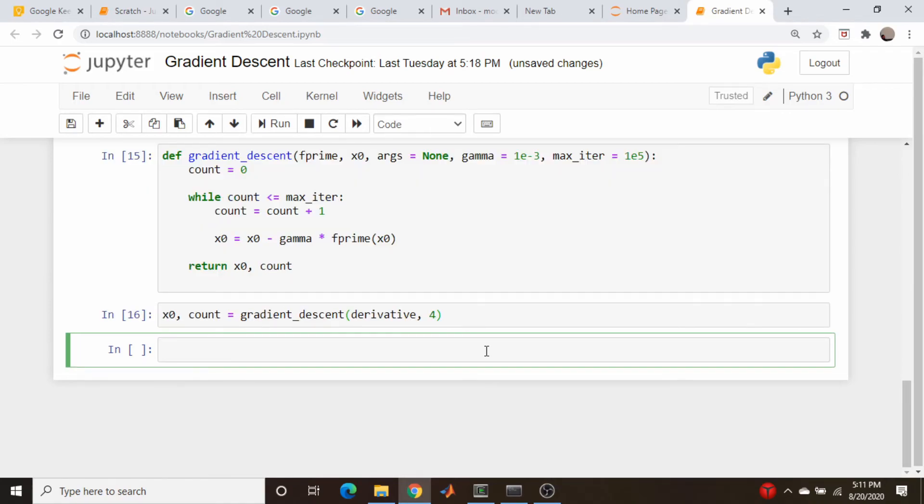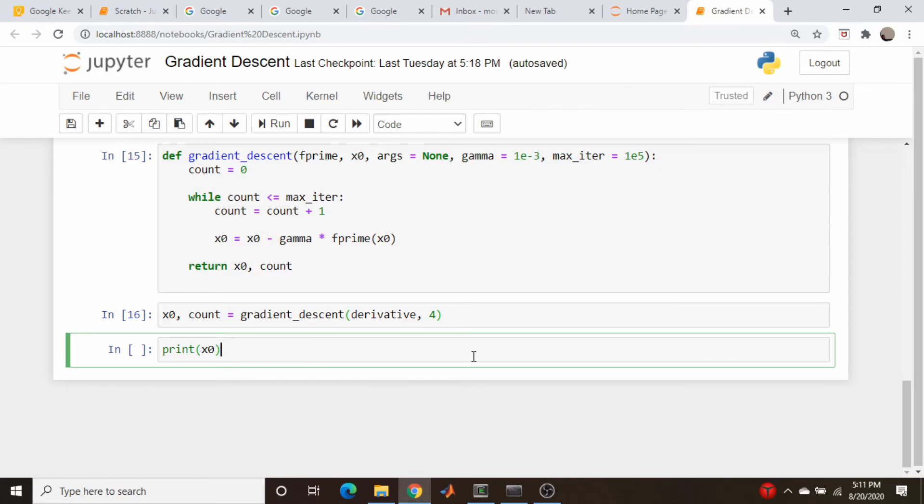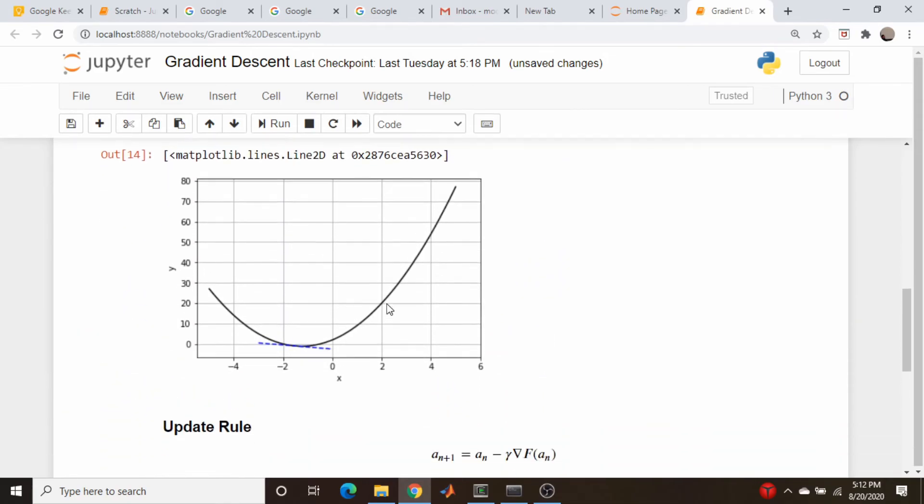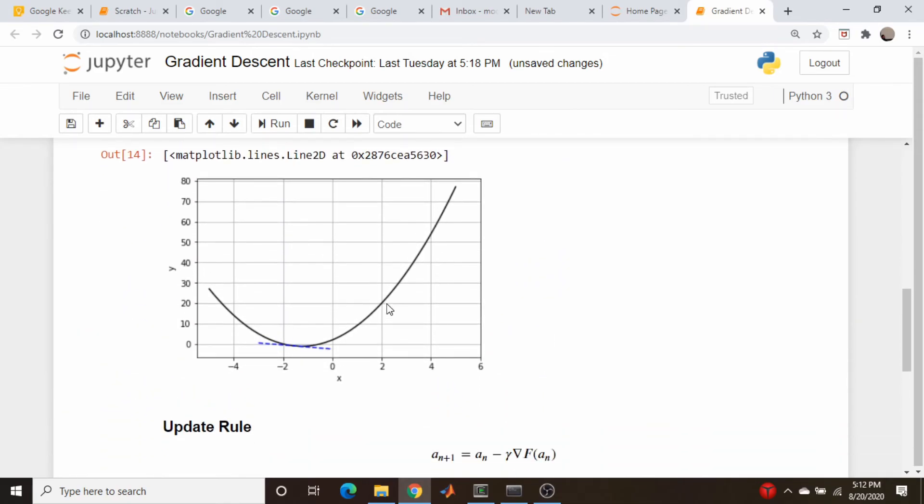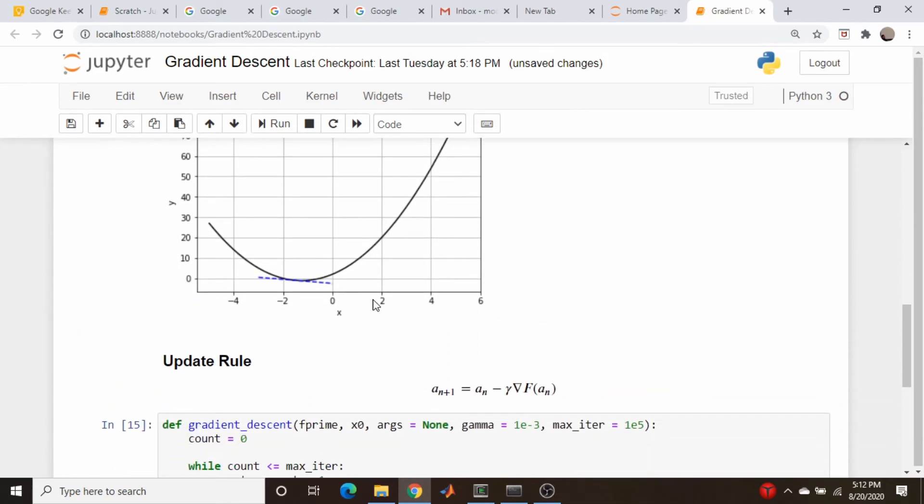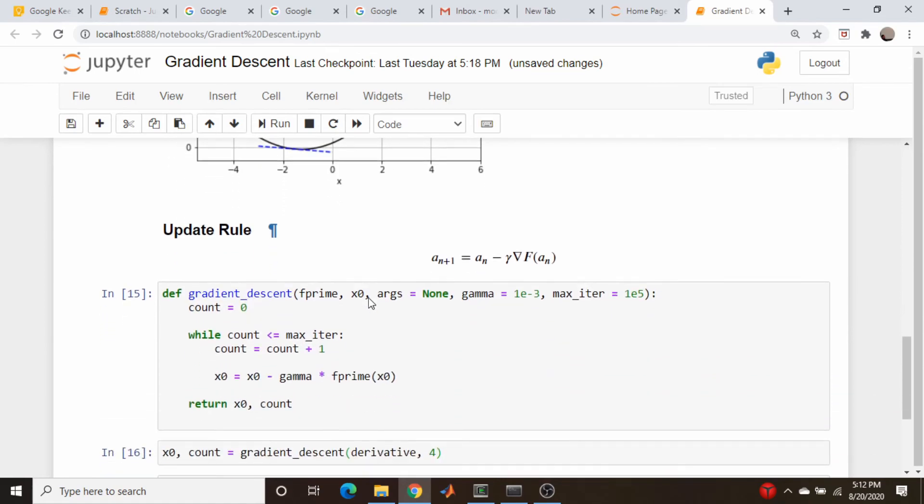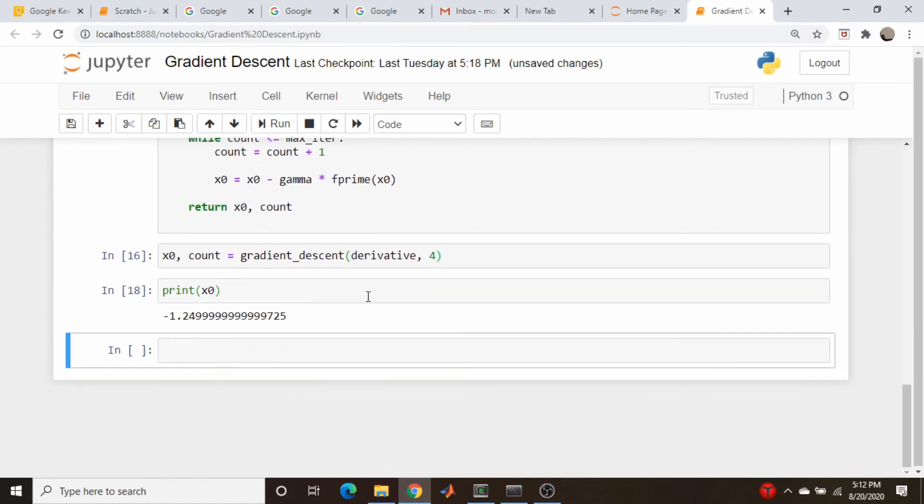So far, so good. So let's see if this is actually correct. So print x_zero. What are the odds I didn't screw something up? Hey, how about that? Minus 1.25. Just what we thought. So this is pretty damn simple. So let's extend it to something slightly more involved.